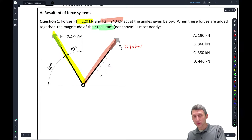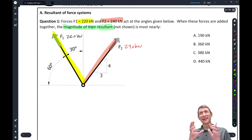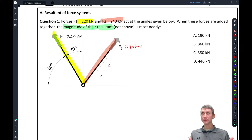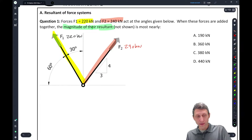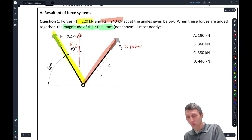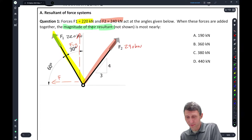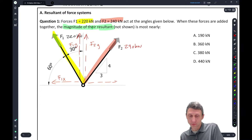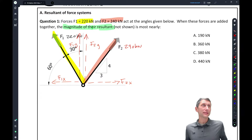One of the things you want to do is read questions quickly — you get about three minutes per question. Circle or highlight the important things and parse out what they're asking for. When these forces are added together, the magnitude of the resultant is most nearly — so what do we do? We just need basic trig. I like to show force components: F1Y and F1X for the first force, and F2Y and F2X for the second.